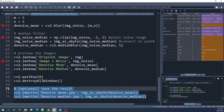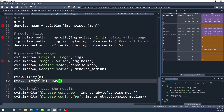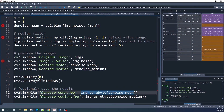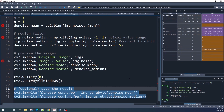As an optional step, if you want to save your result using the cv2.imwrite function, you should convert the data type from float64 to unsigned integer 8 using the img_as_ubyte function. That's all from this video — thank you for watching and see you in the next tutorial!